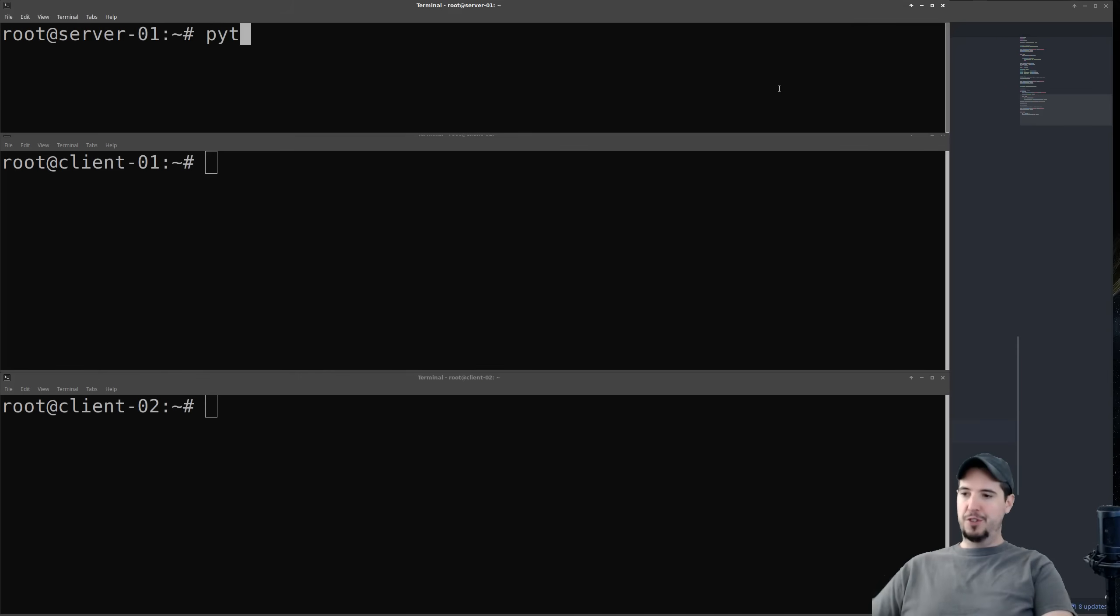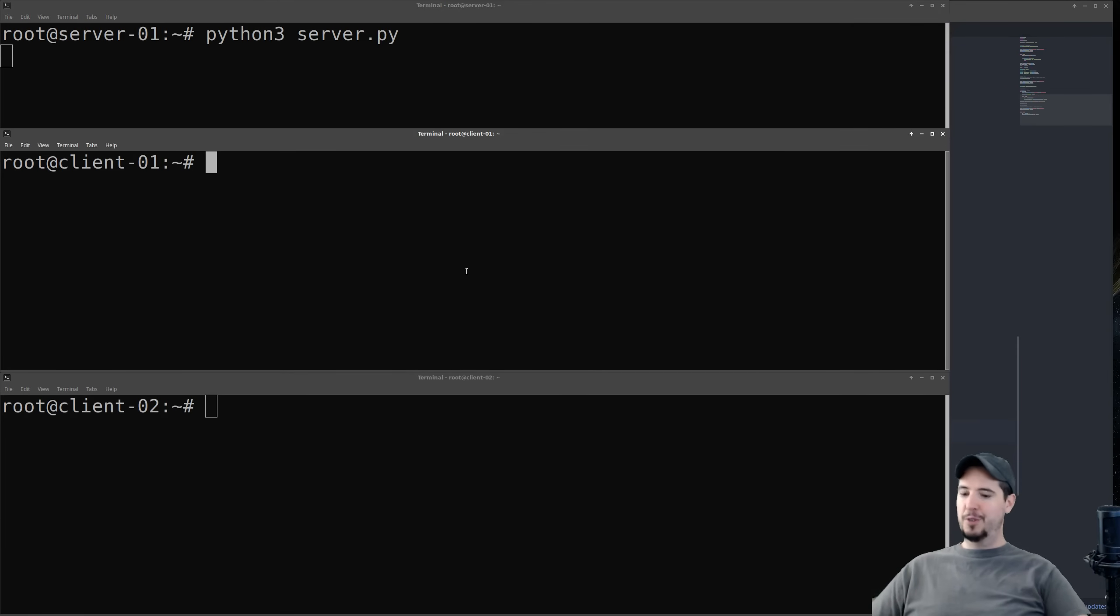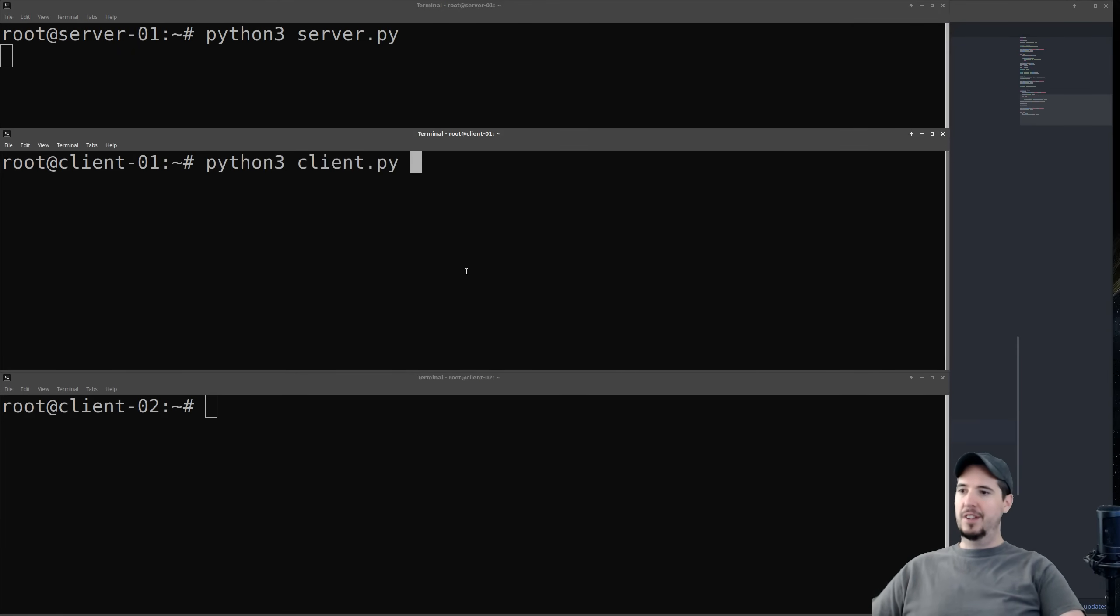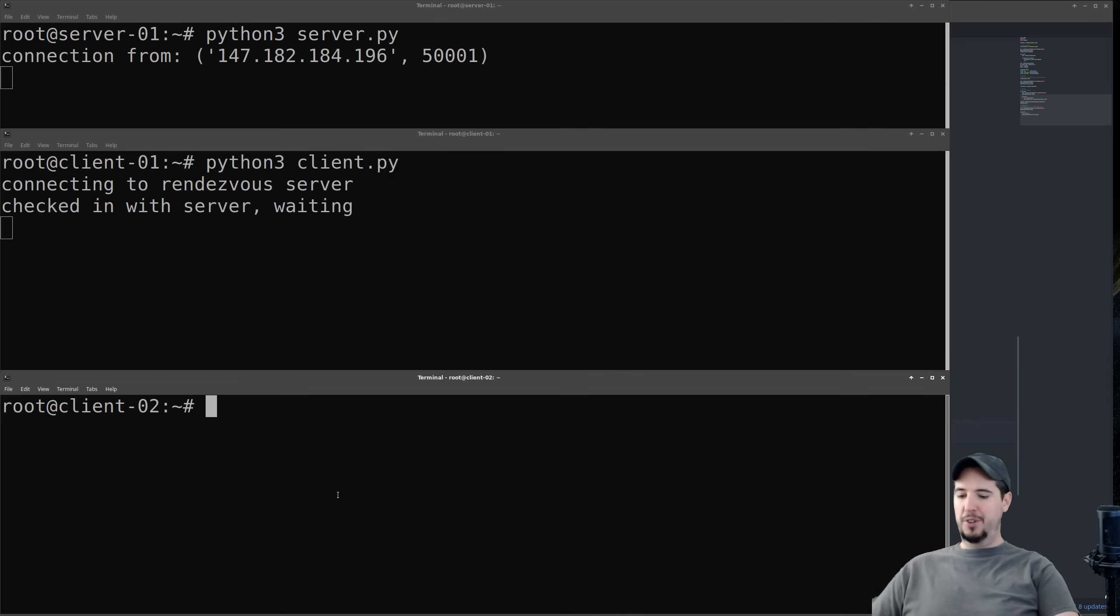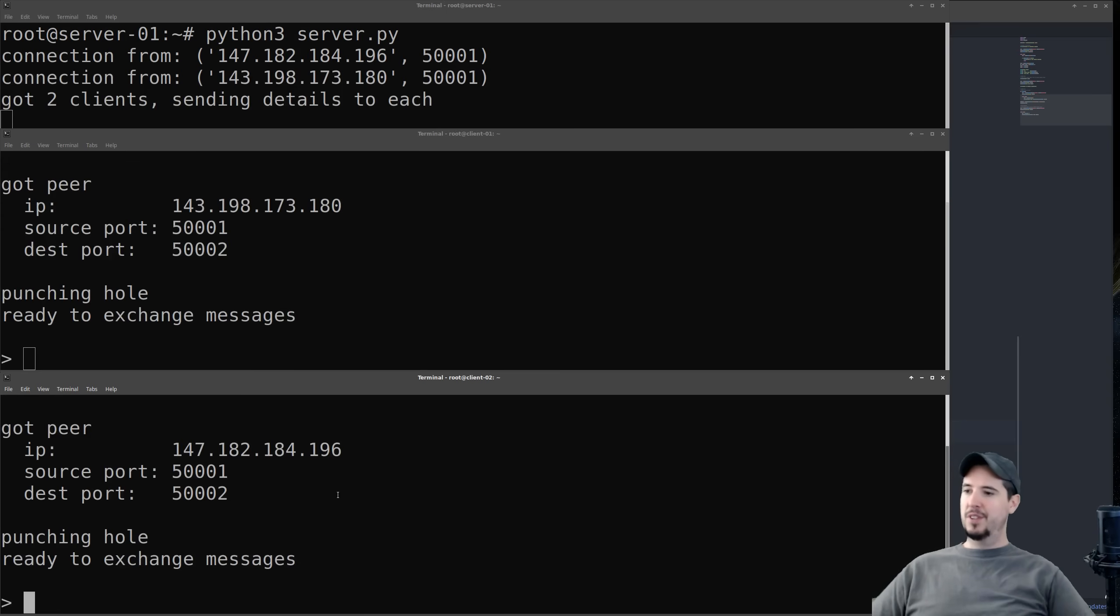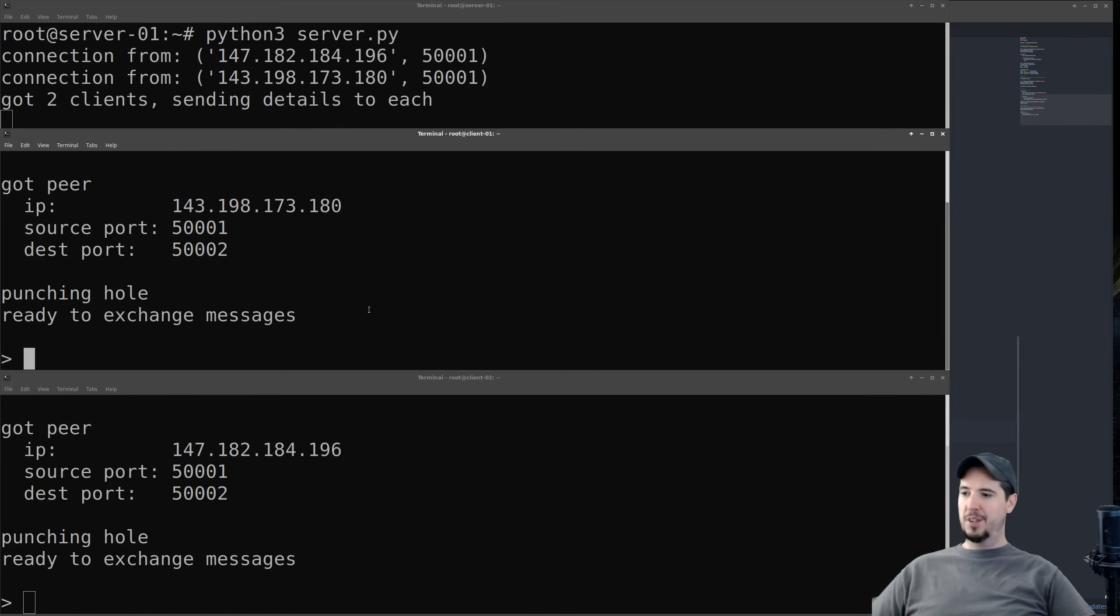So for the server, just like before, we'll start the server. And then for each client, we're going to start the client. So I run that. It says checked in, waiting. It's waiting for the other client to connect. So once we run this, then it says got two clients sending details to each. Now at this point, I should be able to chat.